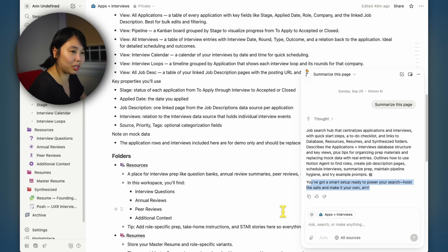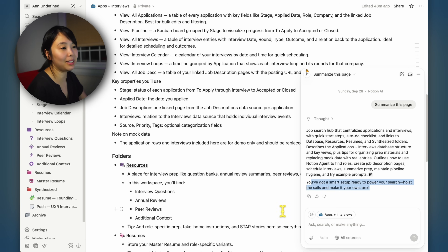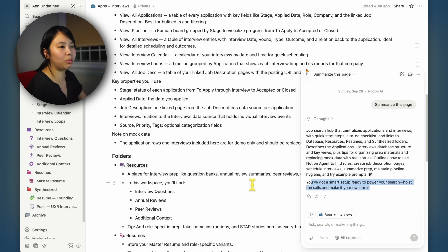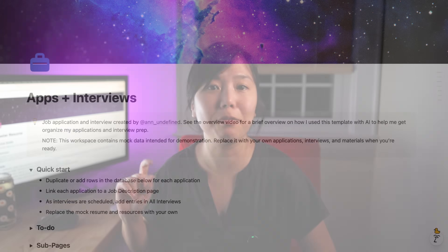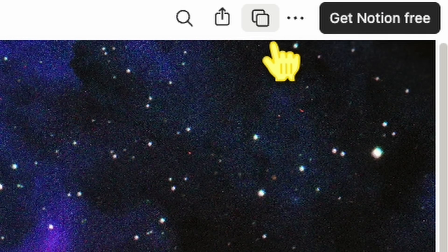Word on the street is that Notion is currently working on the ability to create custom agents where you could have it run automatically and do stuff for you — like running some kind of report every Monday, or after you add a link, having it run through a checklist. So that's my job search system with a much better AI agent than the one I originally built. You don't have to be super technical to use it because it's built to be accessible to everyone. You can grab the exact template from this video in the link below by copying it to your own Notion account.